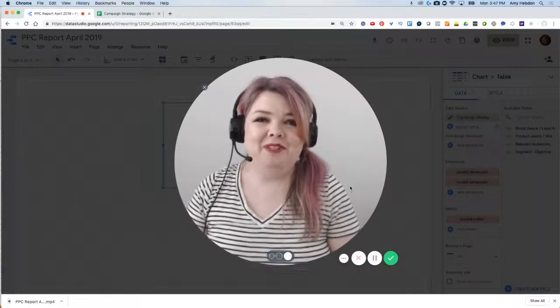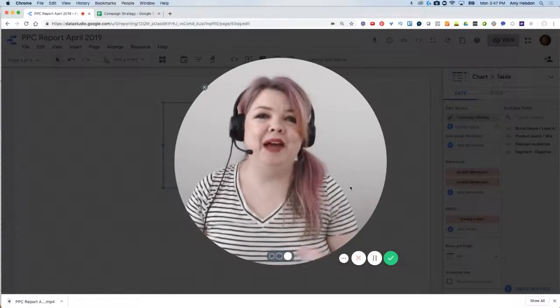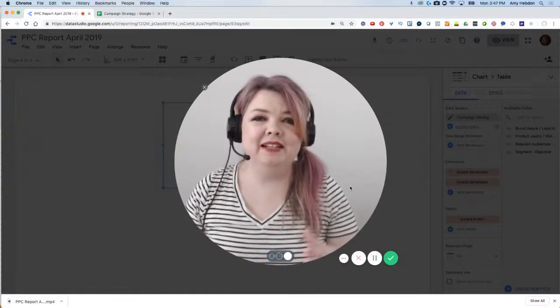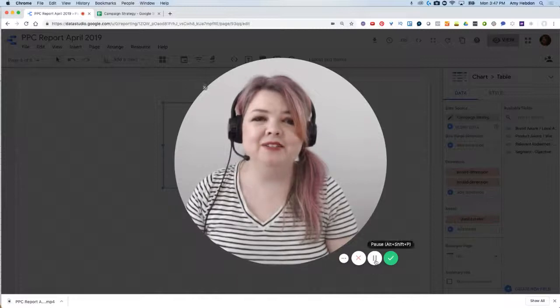I'm Amy Hebden with Paid Search Magic and I'm going to show you how to build out a text-based table directly in Data Studio.